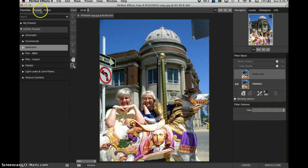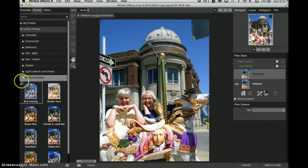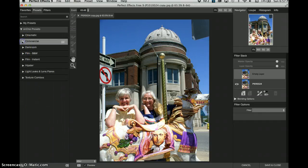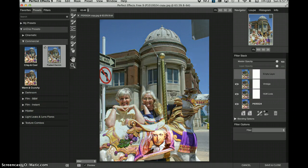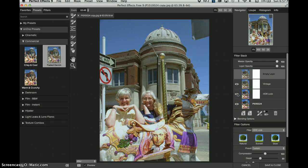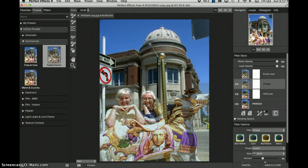Let's look at the presets. Let's go to commercial — it's already cool and crisp. Let's try faded denim because I do want it kind of blue. It did an HDR look which lightened some of it and brought out some contrast, and it did a vintage. But I don't like that because I want my colors to be bright. So let's get rid of this — click on vintage and get rid of it.